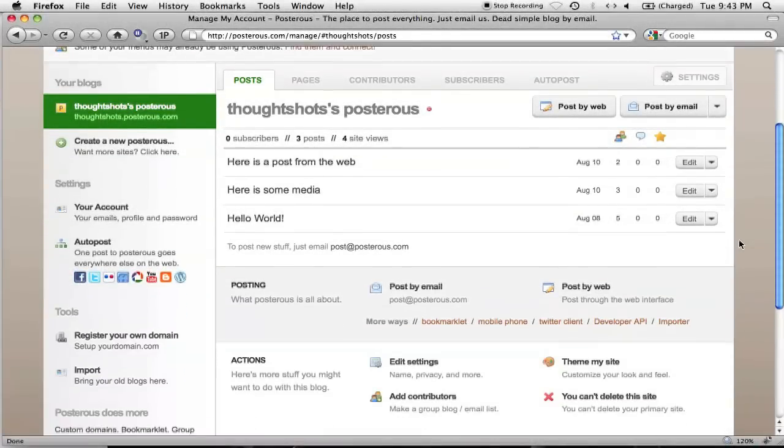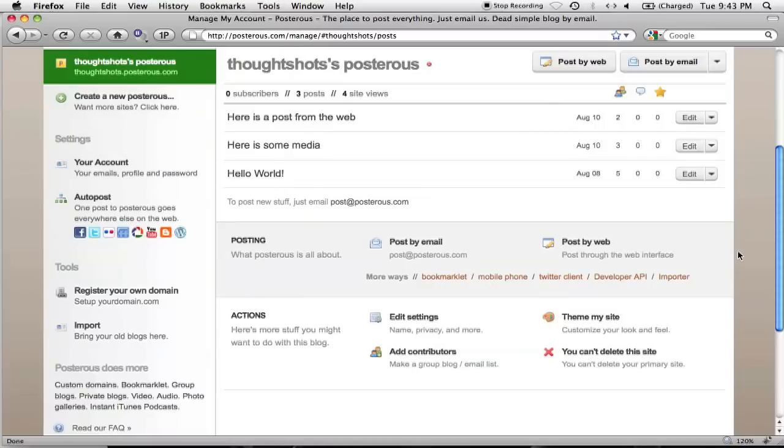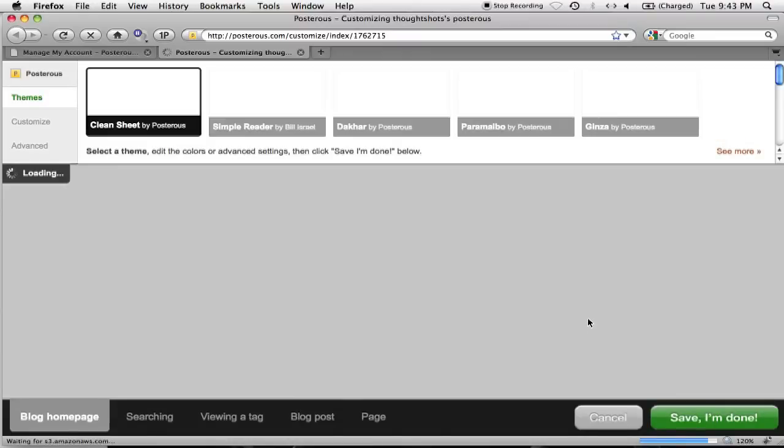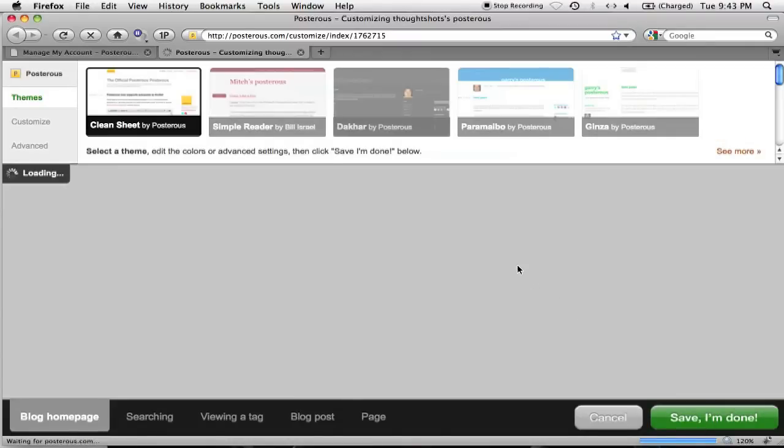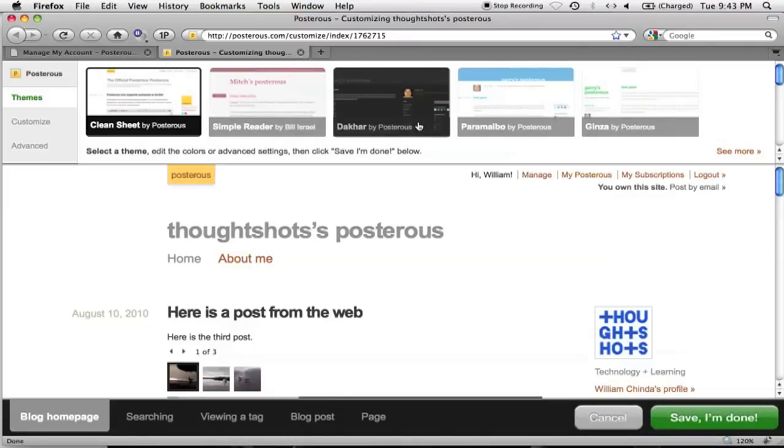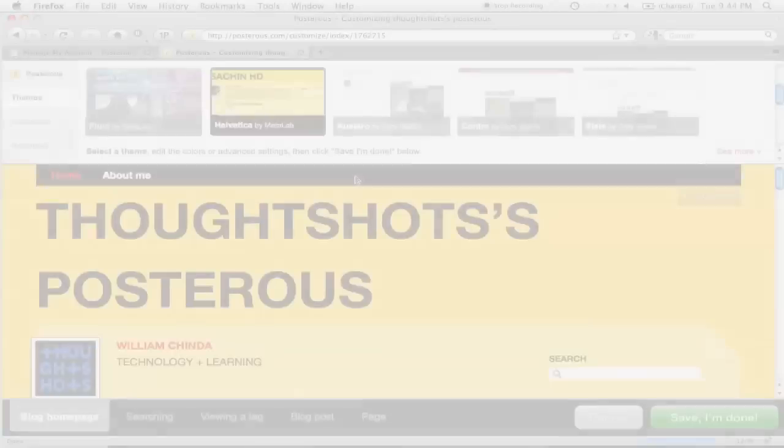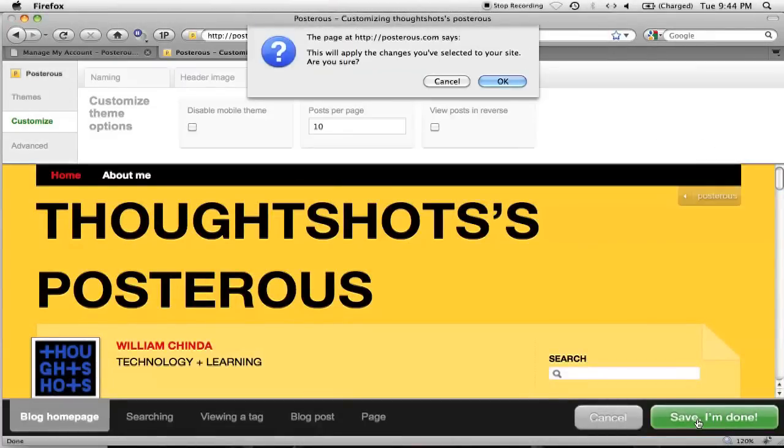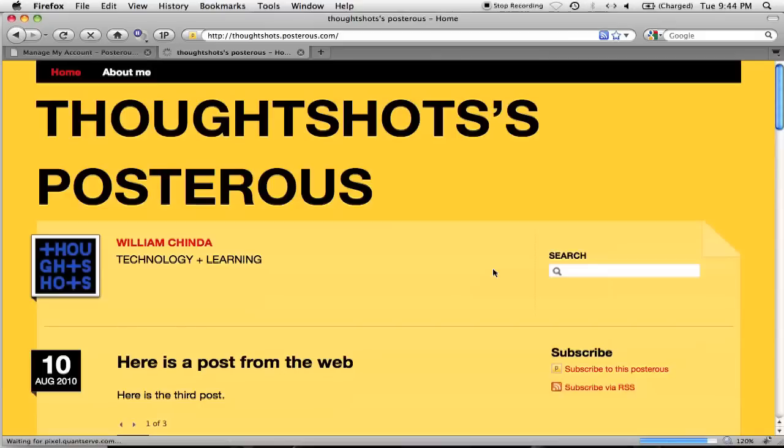If I want to really change the look of my blog, I can change the theme. By clicking Theme My Site here at the bottom of the Manage screen, I can choose from a variety of different pre-built themes, and change several of my blog settings. Once you've got a theme picked out, press the Save button.